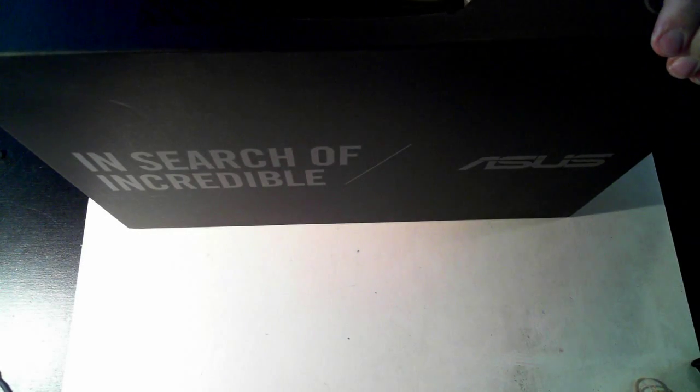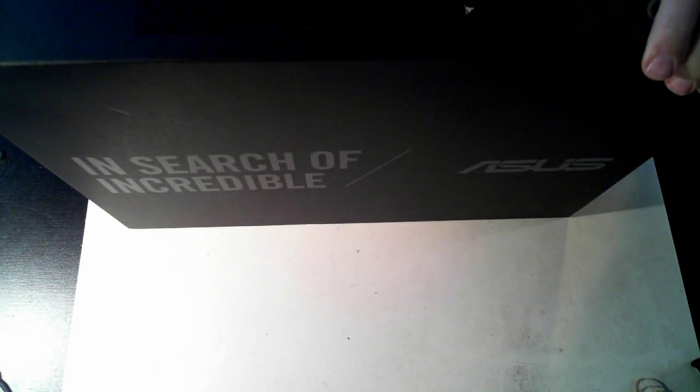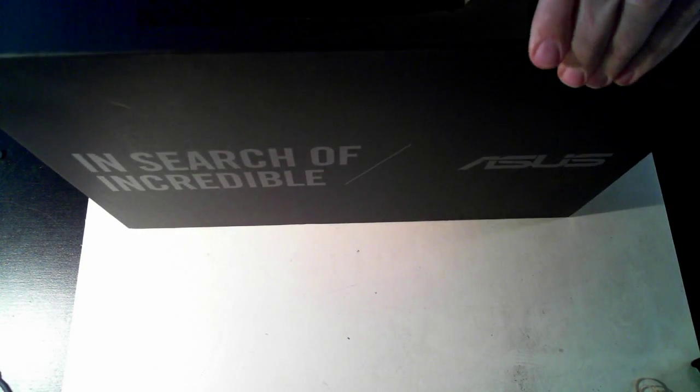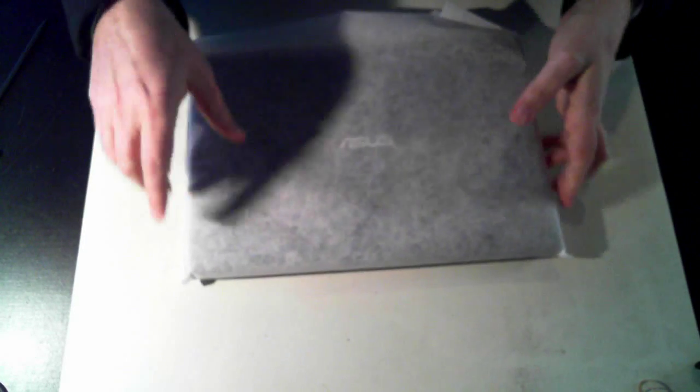I've already done a complete unboxing of this laptop so I won't go through everything in here. We'll just get the actual unit itself. If you want to have a look at the unboxing there's a link on the screen now.